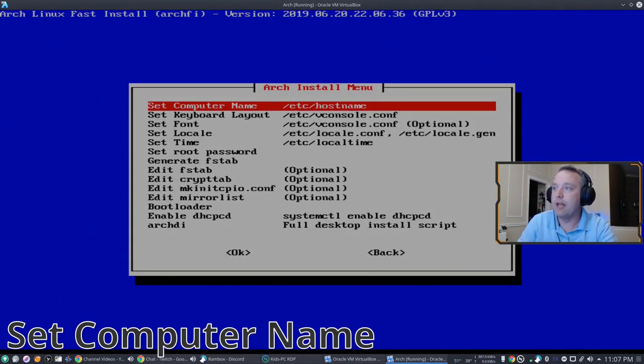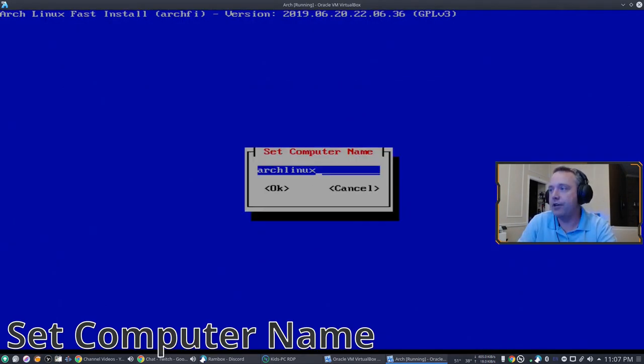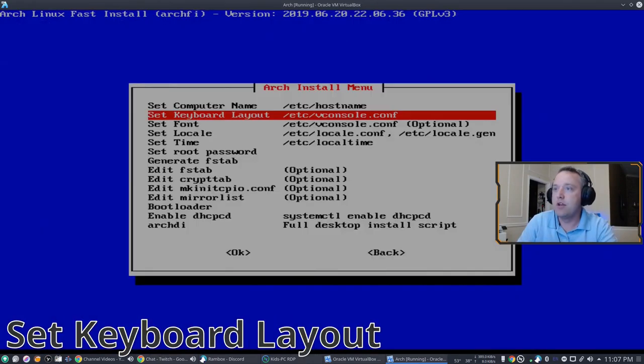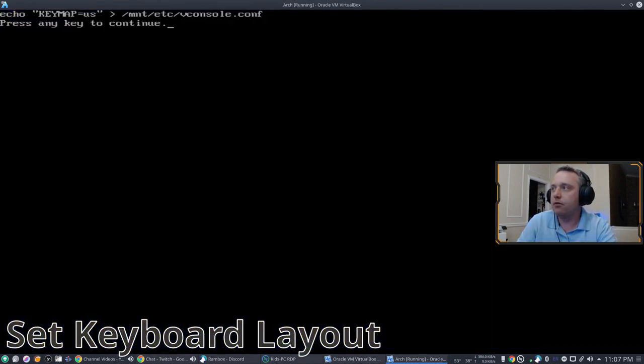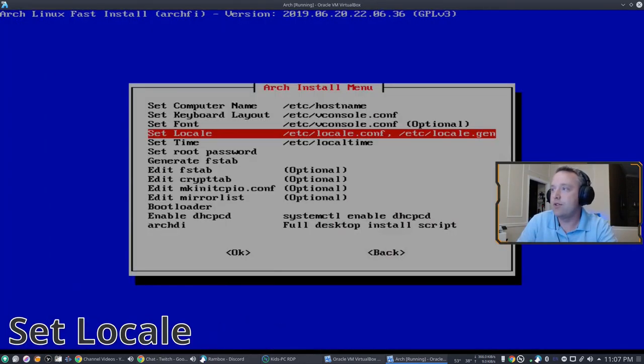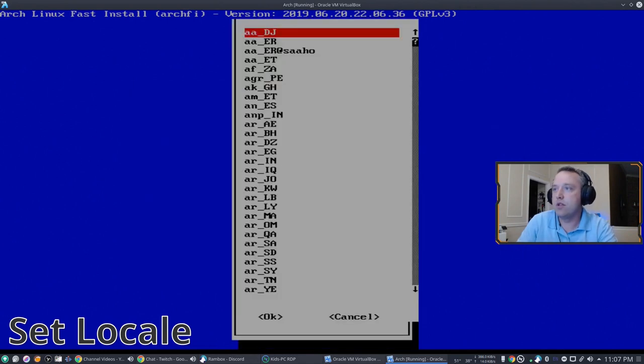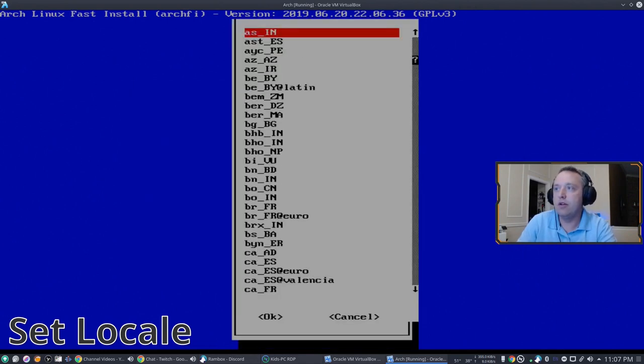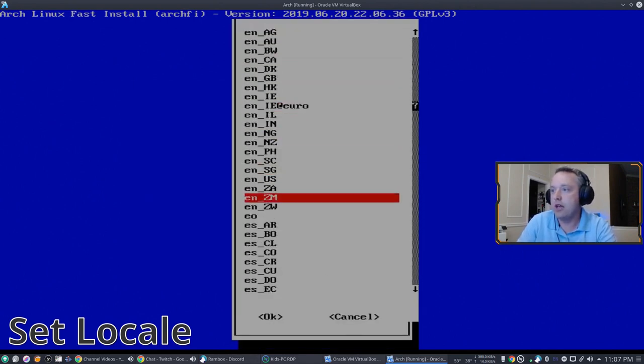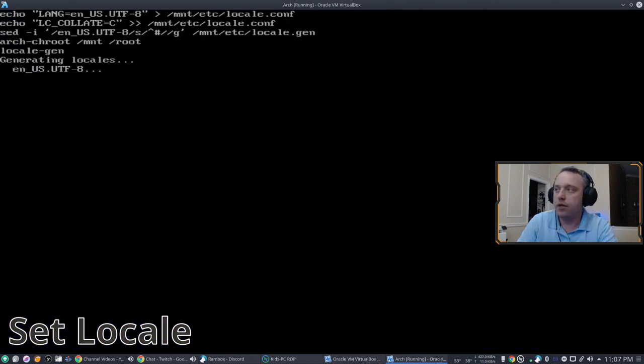Now we're going to configure it. We're going to name it Arch Linux. Keyboard layout US. Set locale EN-US. Where are you at? There we go.